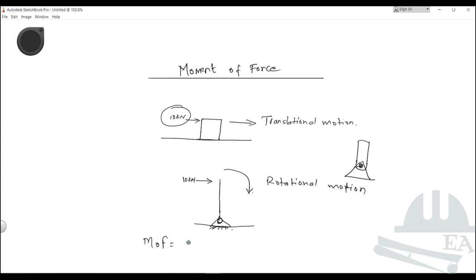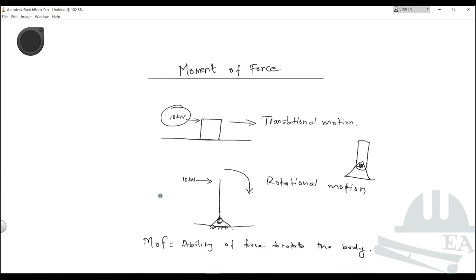This ability of the force to rotate the body is known as the movement of force. Movement of force equals the ability of force to rotate the body, or the ability of force to create a rotational effect in the body. This is also known as torque. This is the definition of the movement of the force.